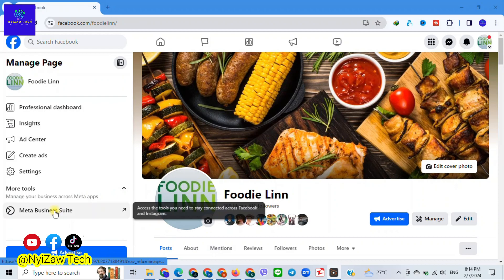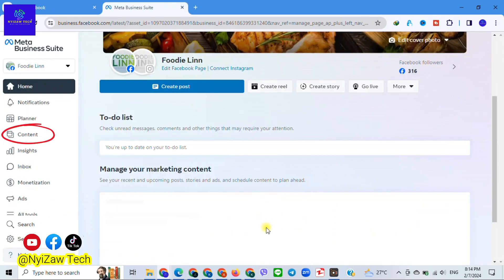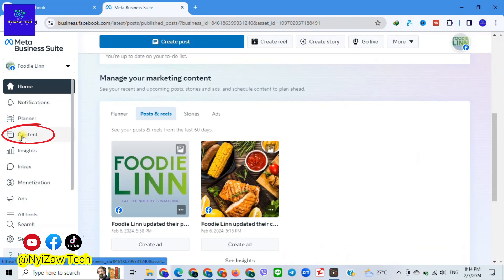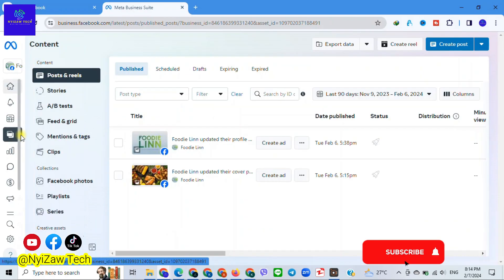Now that you're on your page, tap on Meta Business Suite. You will see Content in the left corner. Click on it.